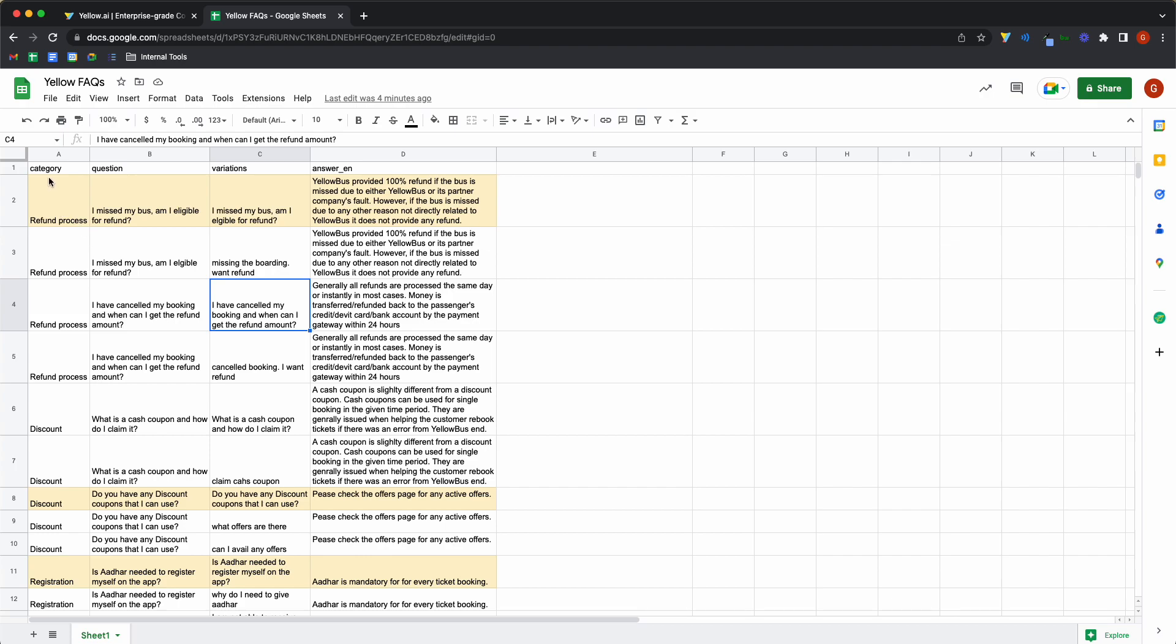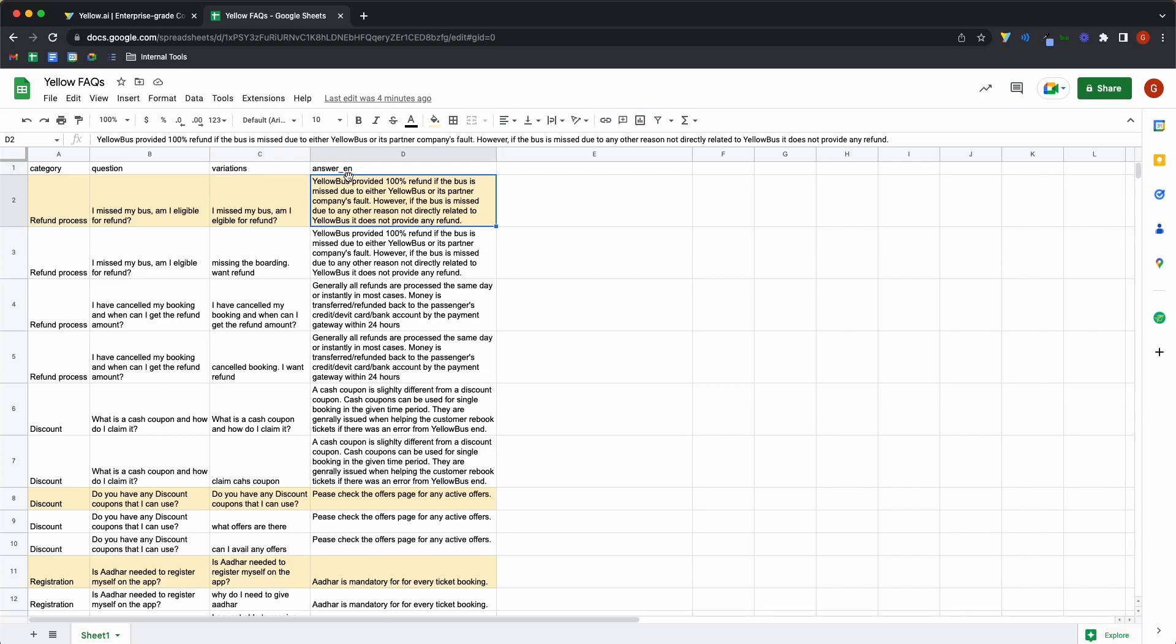So basically, you'll have your headers as category, the question, the variations of the question, and the answer in the language that you're going for. So if you're going for English, it'll be answer underscore English, or it'll be the other language code that you have.